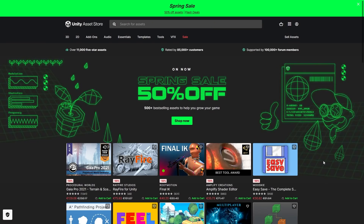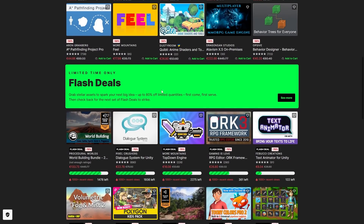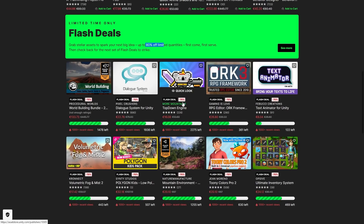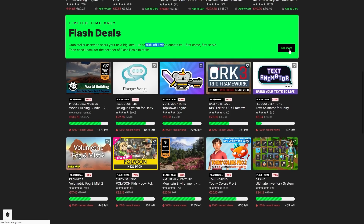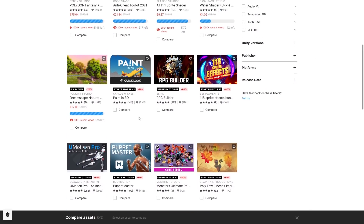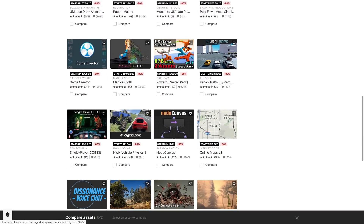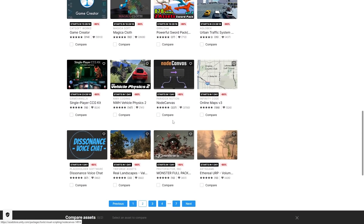First up on the Unity Asset Store, the main feature of this sale are the flash deals. They start off at 80% off, and then the discount goes lower as more people pick it up. The 80% off only has a couple hundred copies, but the 70% off has quite a lot — thousands of copies left. You can also browse all of the upcoming flash deals, so for example you can see that Paint in 3D is going to be 80% off in three and a half hours. So if any of these look interesting, you know exactly when to come back and click the buy button.